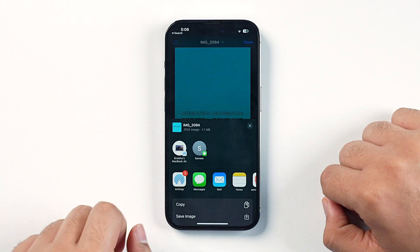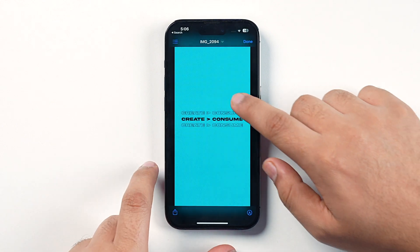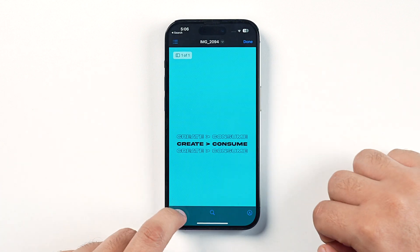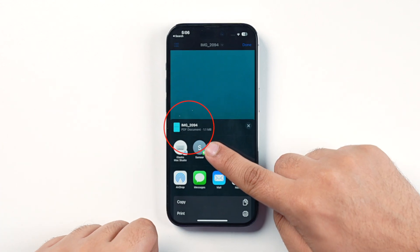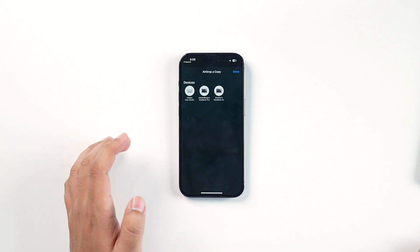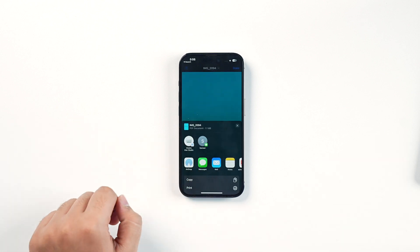And there you have it. As you can see, this is the JPEG version of this image, but you also now have the PDF version of this image. If you want, you can AirDrop this document to any of the concerned persons or even mail it using the Mail app. That's how easy it is to convert any picture into a PDF document without using any third-party application on your iPhone.